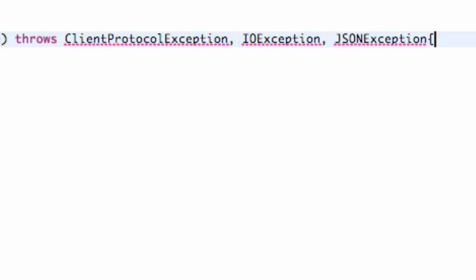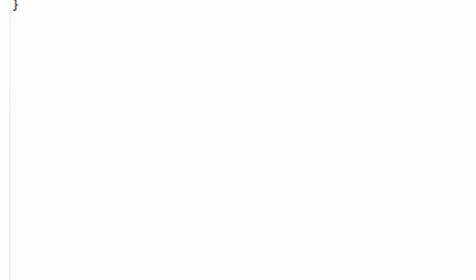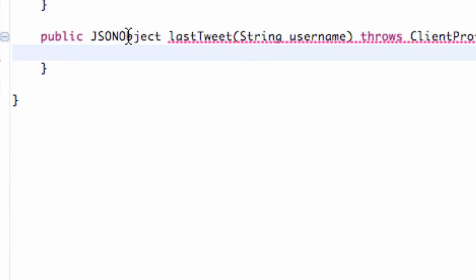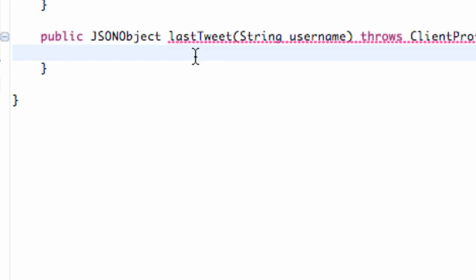Alright, so now that we have this method set up, we've got to add all of our imports, Control+Shift+O again, and it adds our imports for us. And we need some kind of a return statement that's going to return a JSON object. We'll get to that in a second.